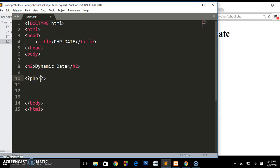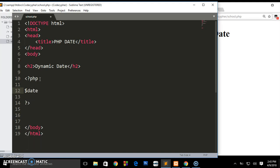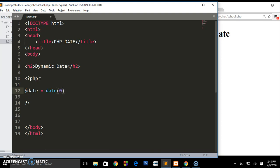I'm going to drop on the next line and we are going to create a variable. You can name it anything you want. Mine is going to be date. This is how you declare a variable in PHP: dollar sign and the name of the variable. I'm going to assign it to a date function and close it.